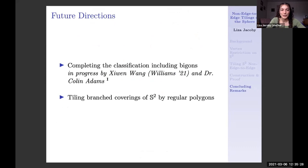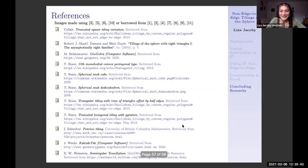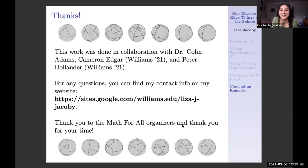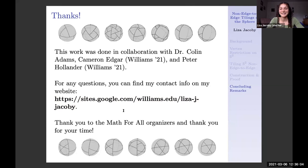For future directions: currently in progress by a colleague here at Williams is the classification including bigons. This summer I'm working with Professor Adams on tiling branch coverings of the sphere using regular polygons. I wanted to thank the Math for All organizers, and also Professor Adams, Cameron, and Peter for all the great work we've done together. If anyone has questions after the fact, my contact info is on my website.